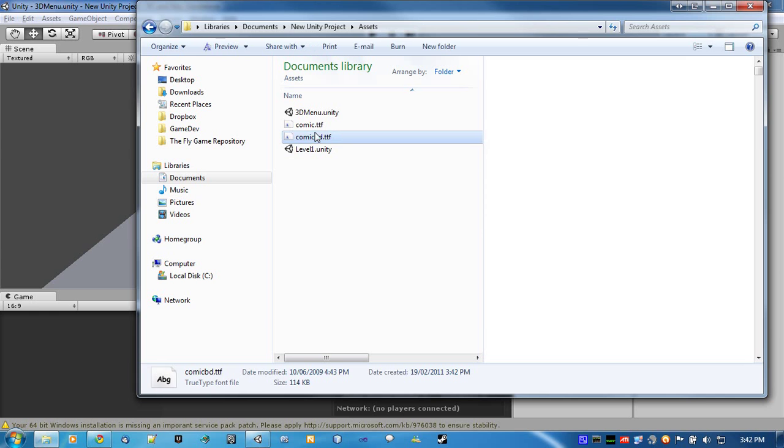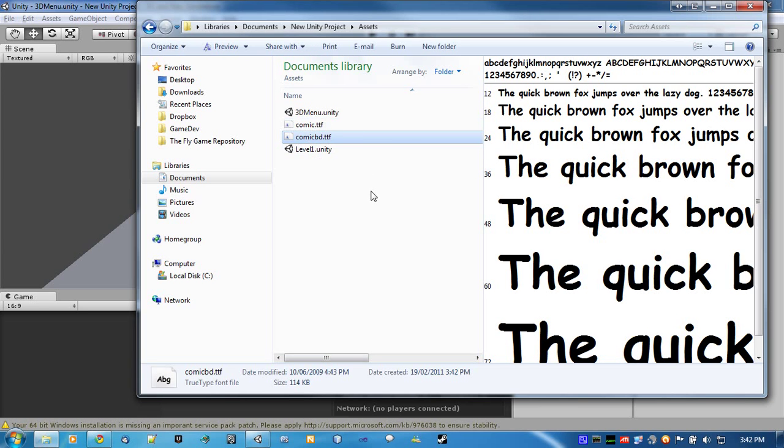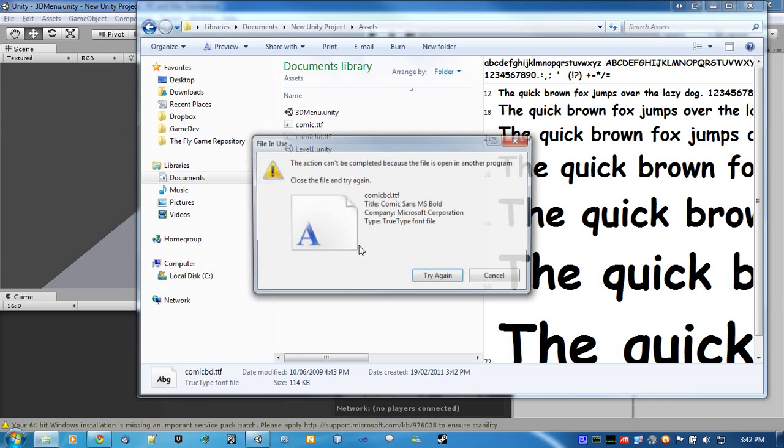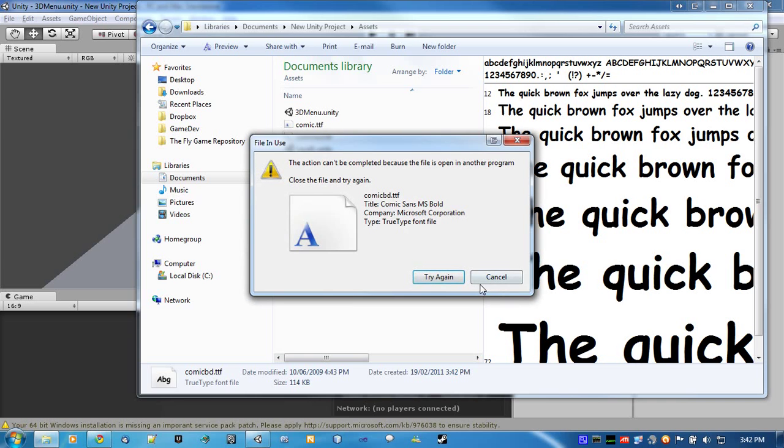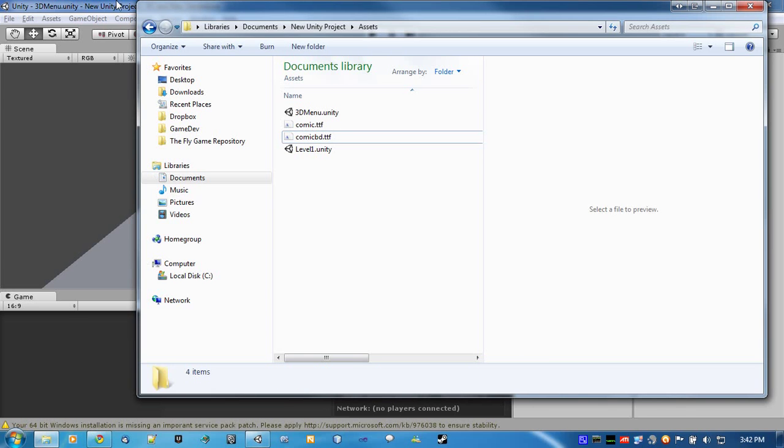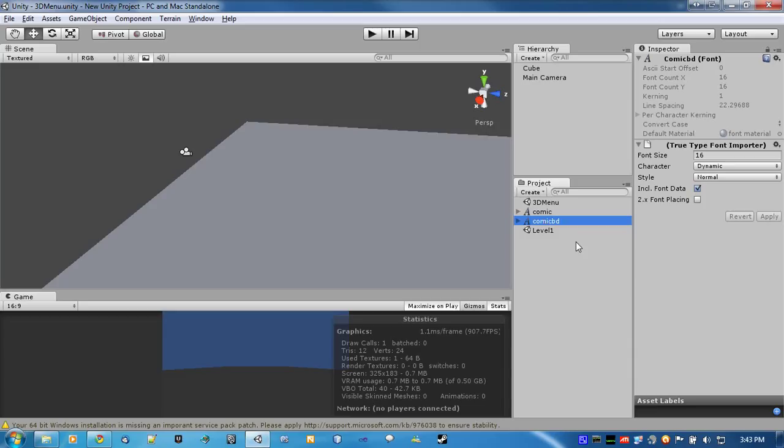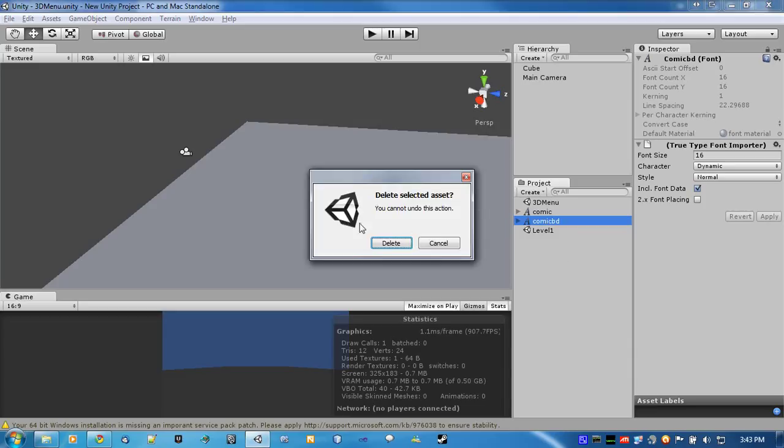Now, you're probably only going to need one, so I'll just get rid of that. Okay. Never mind. Now, I'll delete it here, then.